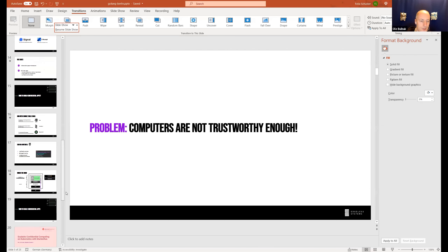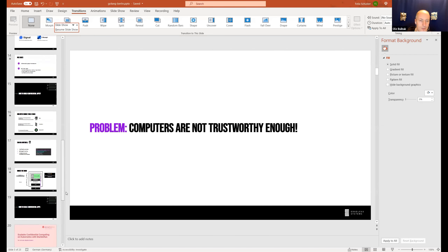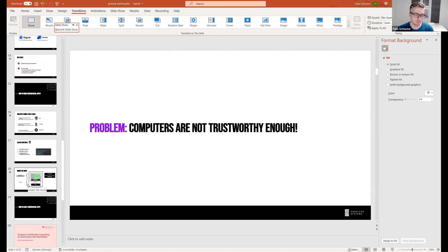A practical question: is the EGo modified Go compiler the same command-line interface as the standard Go compiler? Yes — it's essentially just a few modifications and we try to keep it up to date with the latest Go version.